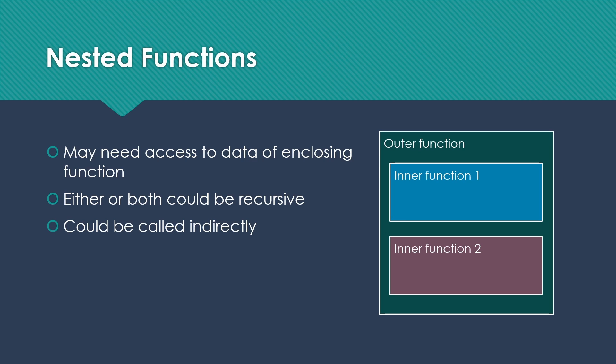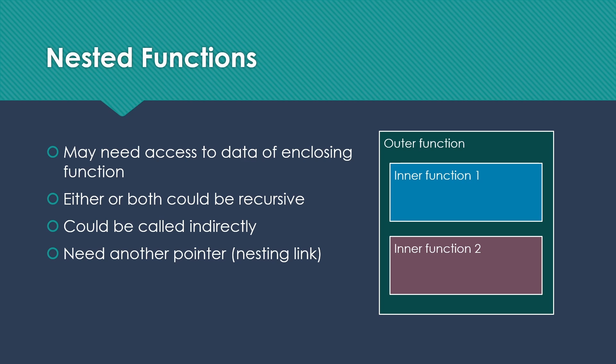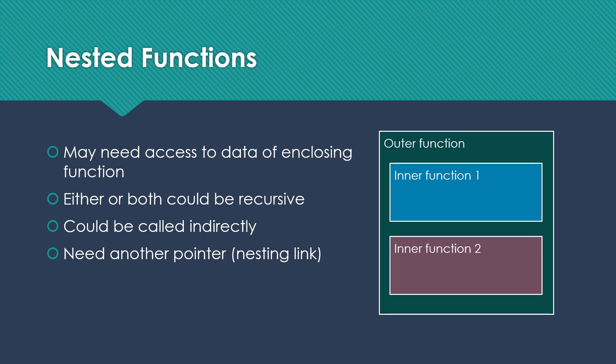Inner function one is supposed to have access to outer function's data. So how we handle that is to have another pointer, which is often referred to as a nesting link. So whenever we're setting things up with these nested functions, we need to also be able to set up this link to the most recent activation record, the relevant activation record of the enclosing function.